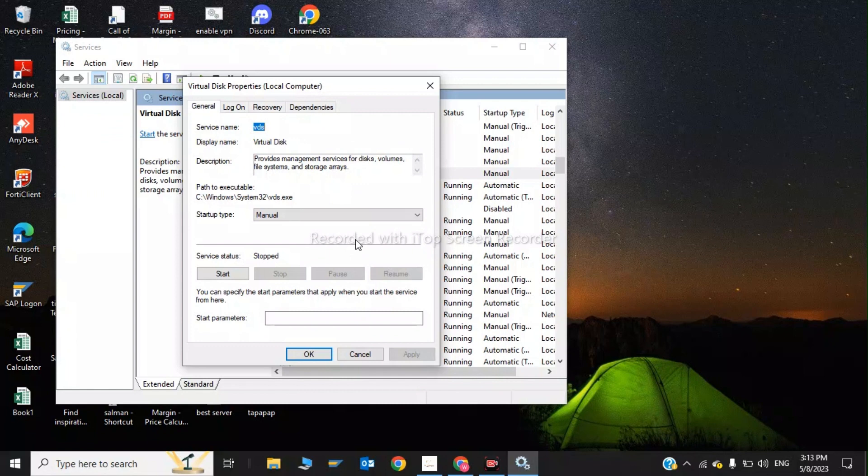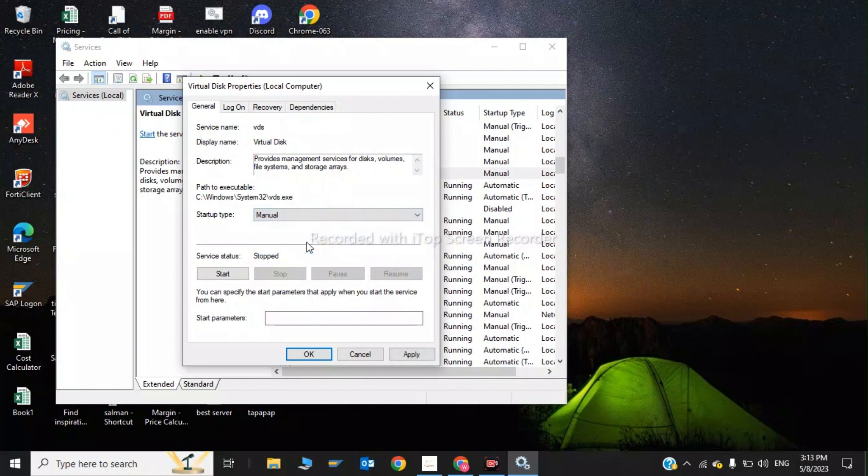Now you need to click on startup type and choose Manual. Then you have to click Start.